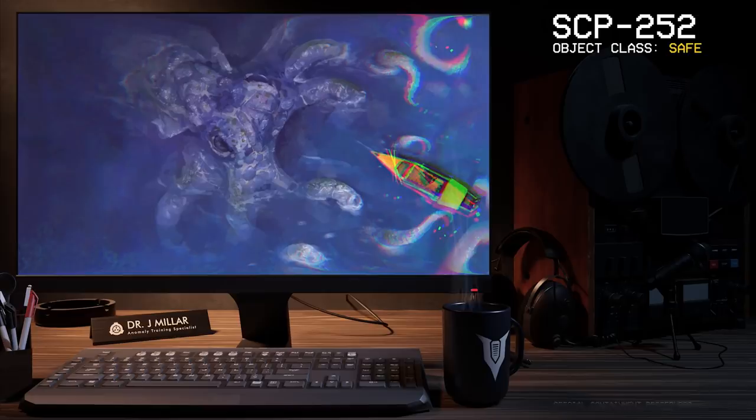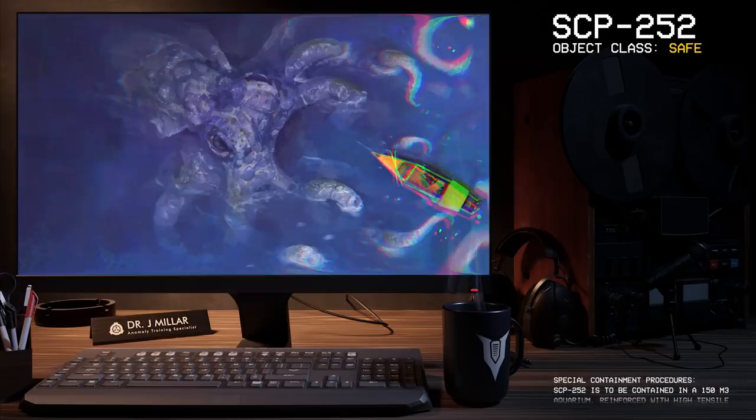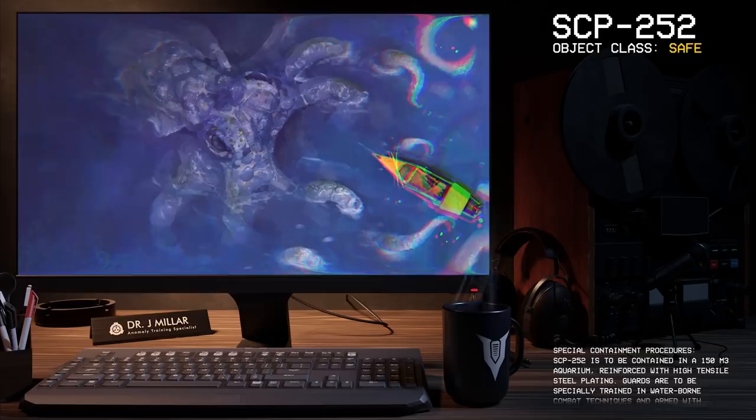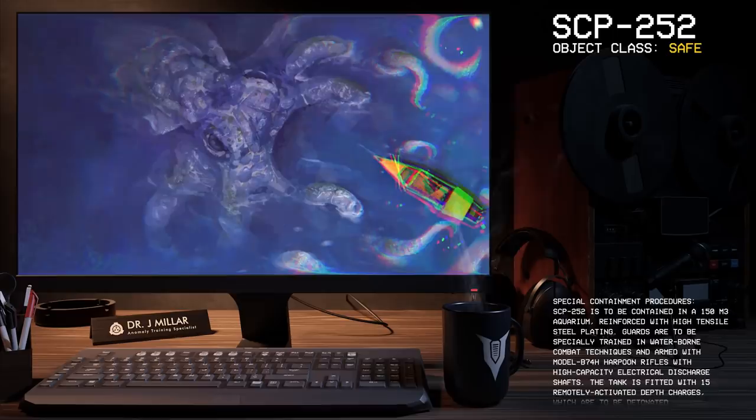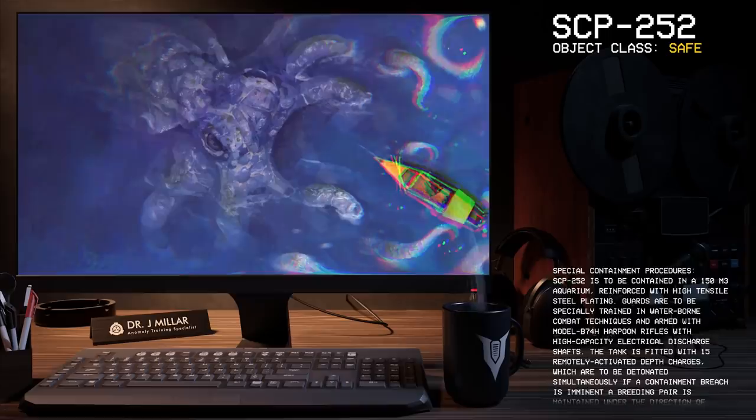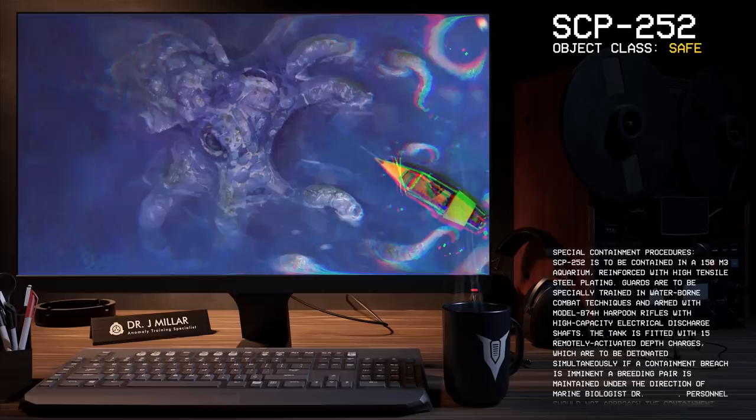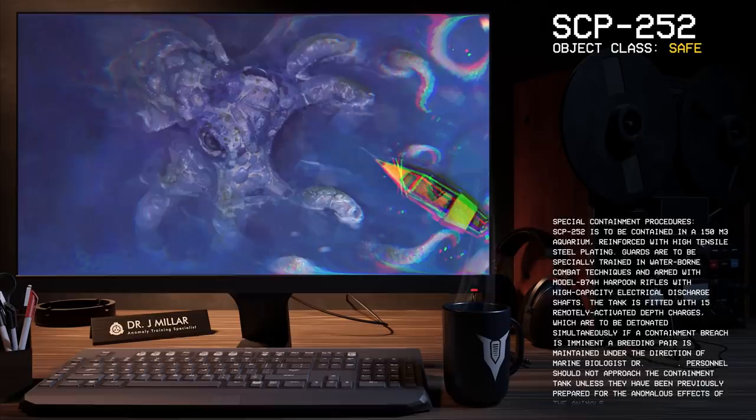Item number SCP-252, Object Class: Safe. Special Containment Procedures: SCP-252 is to be contained within a 150 meter cubed aquarium reinforced with high tensile steel plating. Guards are to be specifically trained in waterborne combat techniques and armed with Model B-74H harpoon rifles with high capacity electrical discharge shafts. The tank is fitted with 15 remotely activated depth charges.